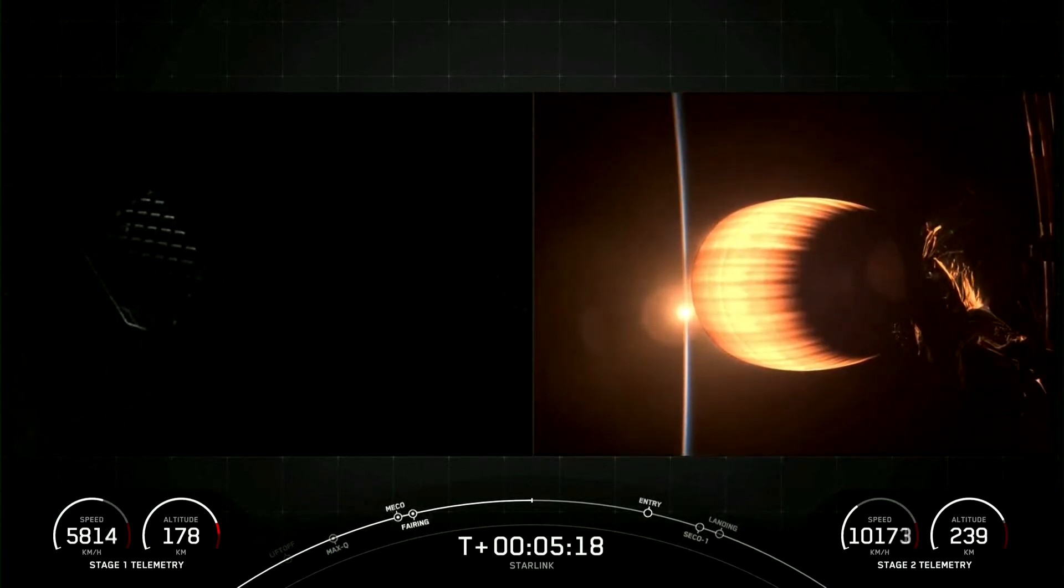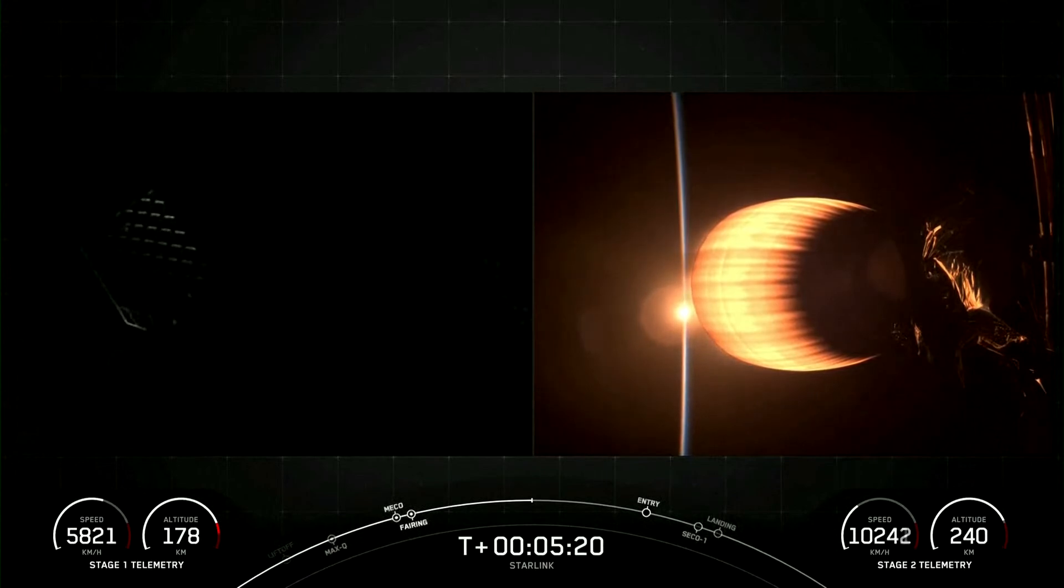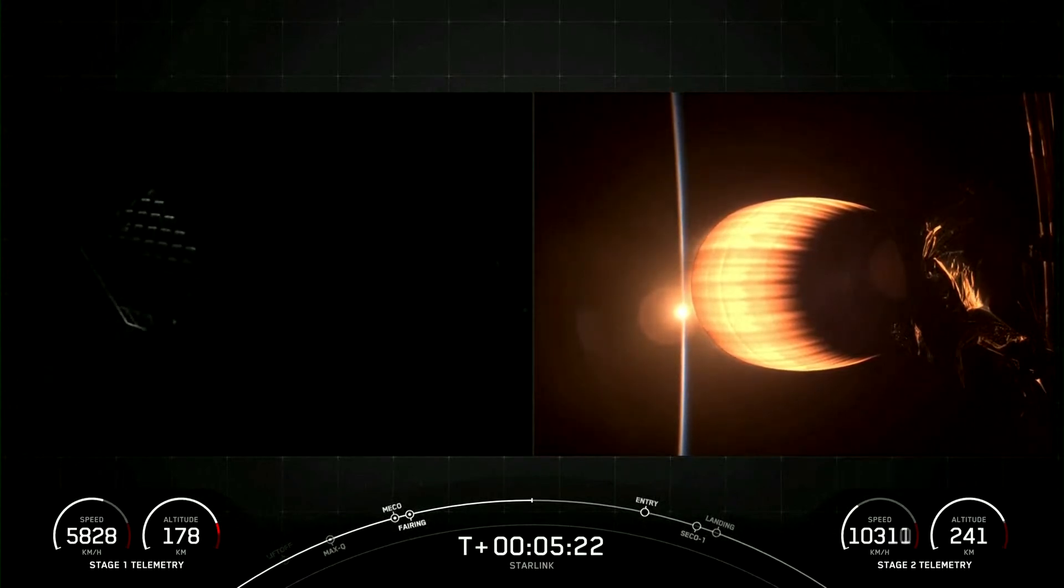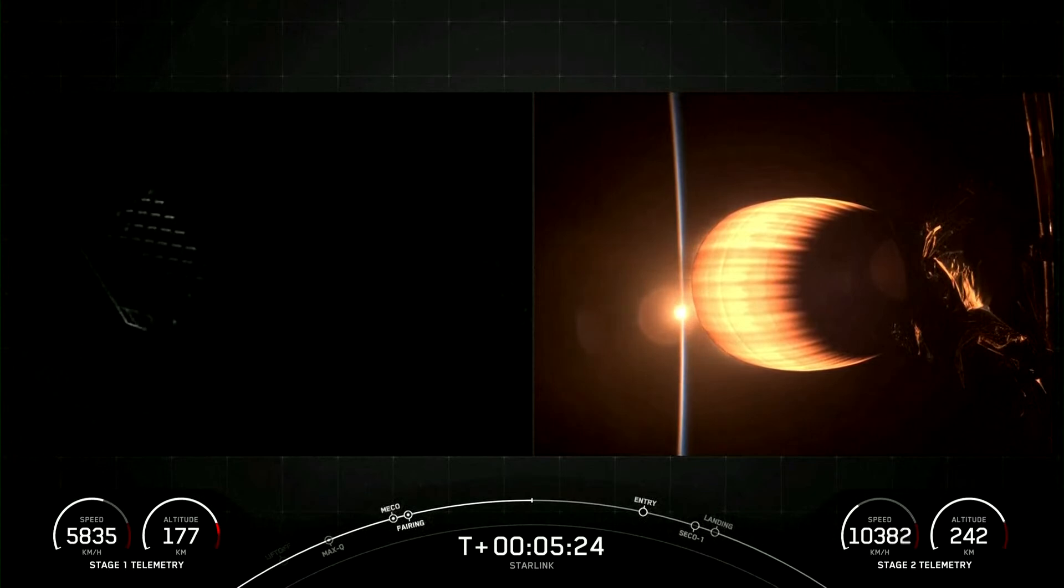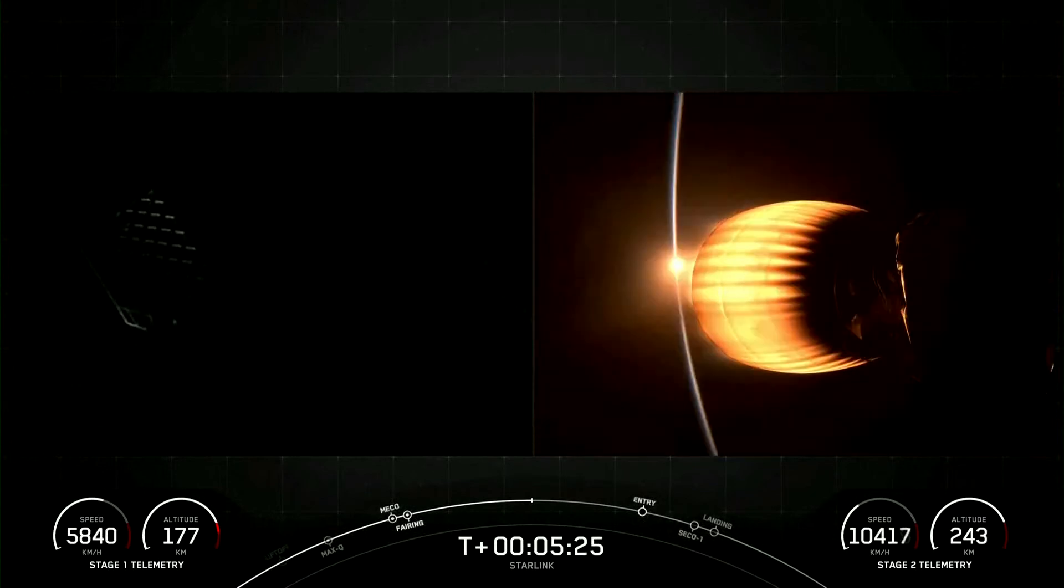As I mentioned earlier, today's Starlink mission marks SpaceX's 54th mission just this year and 253rd mission overall. Entry burn on the first stage will be coming up in a few minutes from now.